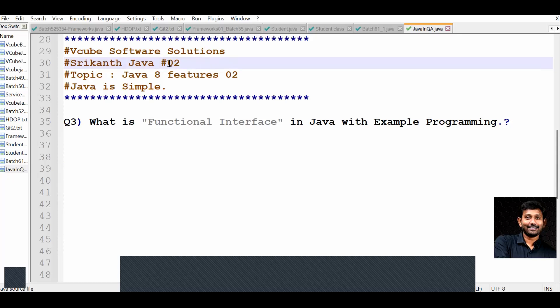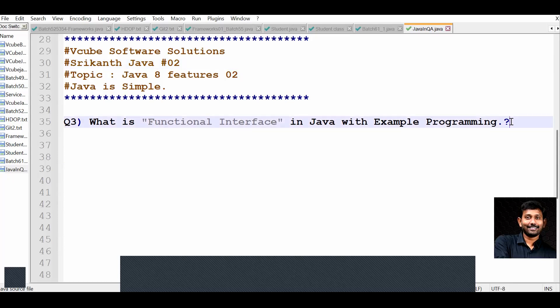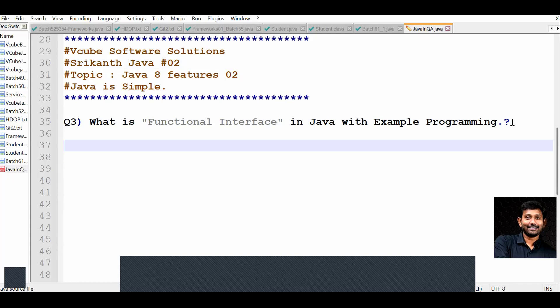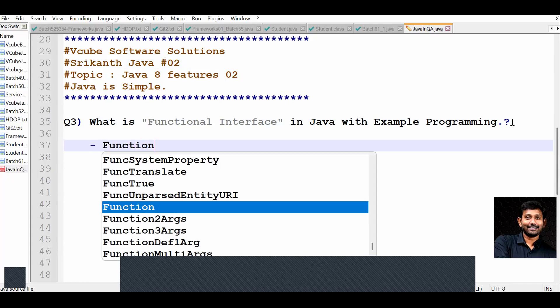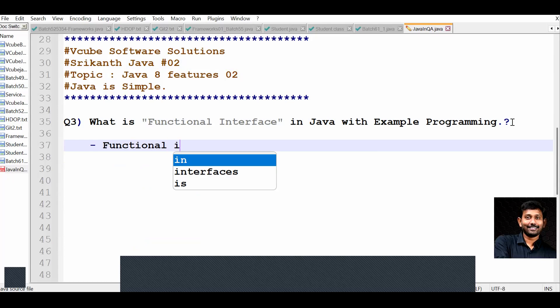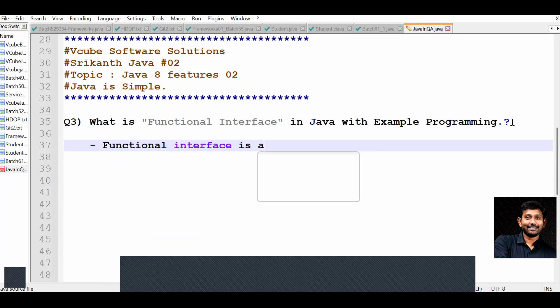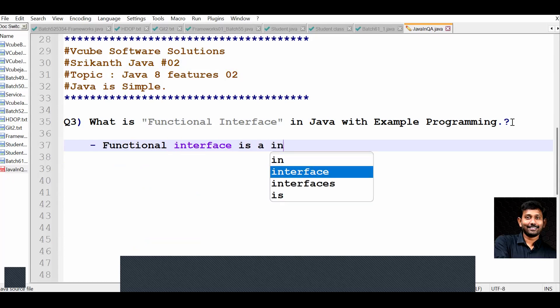Here we are going to discuss our second video for interview preparation. Today's question is: what is a functional interface in Java with an example? Functional interface is an interface...